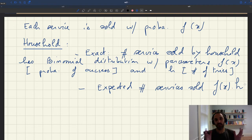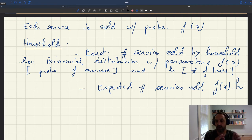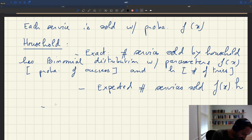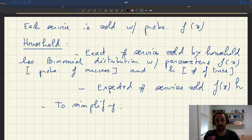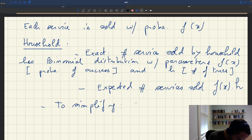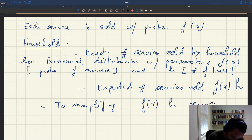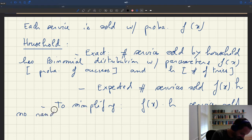To simplify, we made the assumption that we are dealing with large households. We deal with a large household and omit any randomness at the household level. So we assume that each household sells exactly f(x) times h services — we simply assume away the randomness.